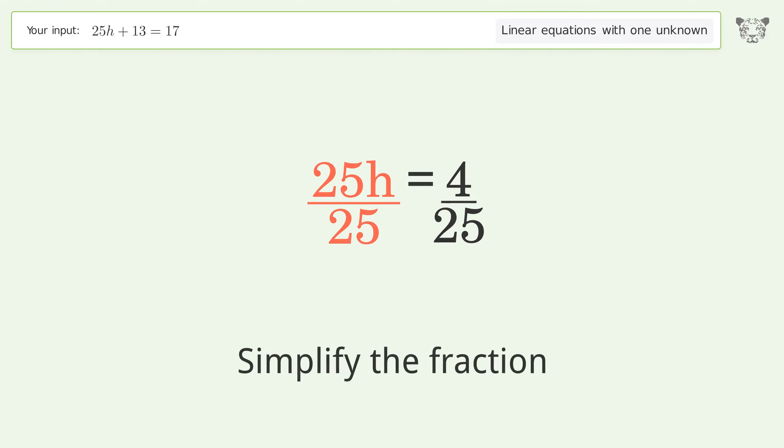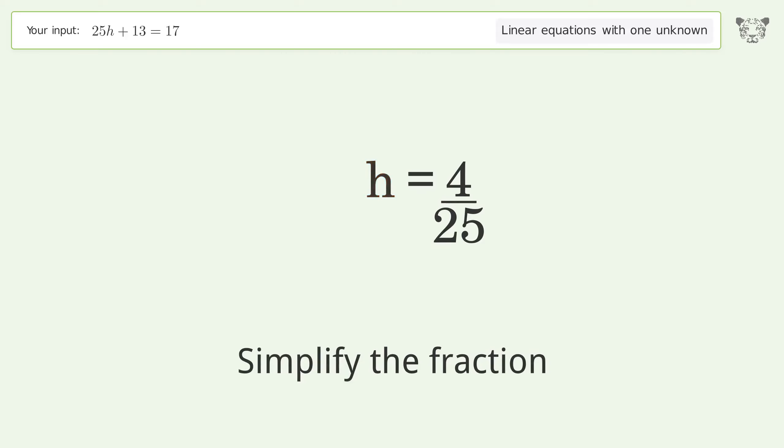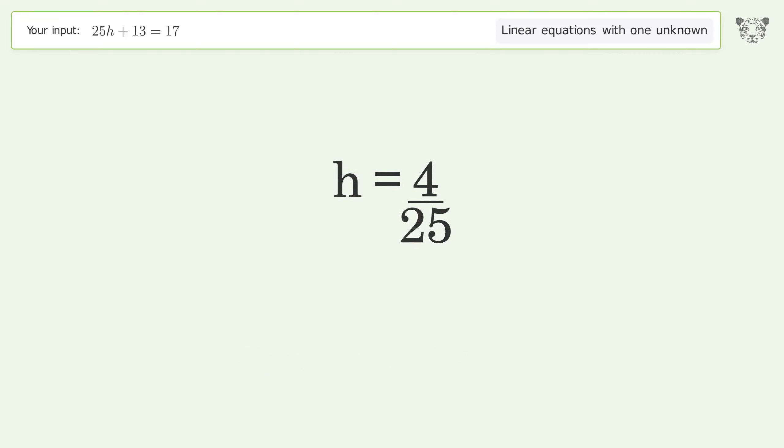Simplify the fraction, and so the final result is h equals 4 over 25.